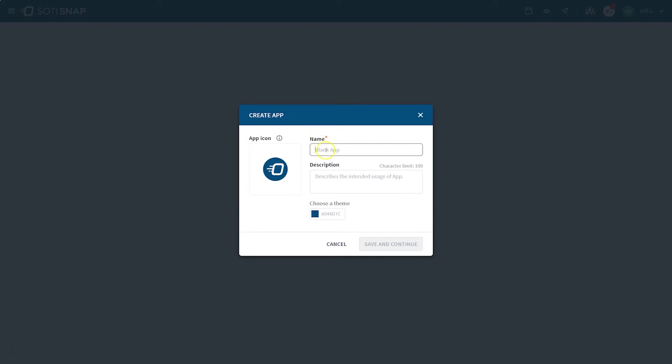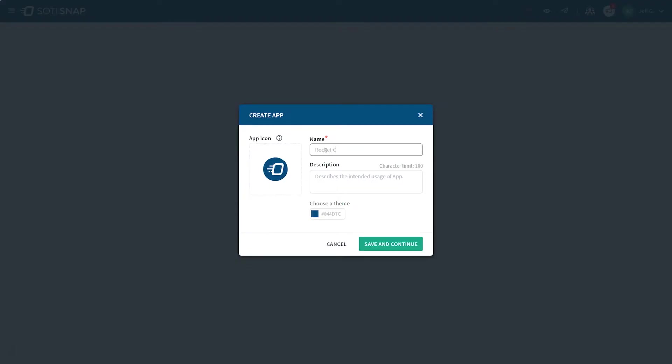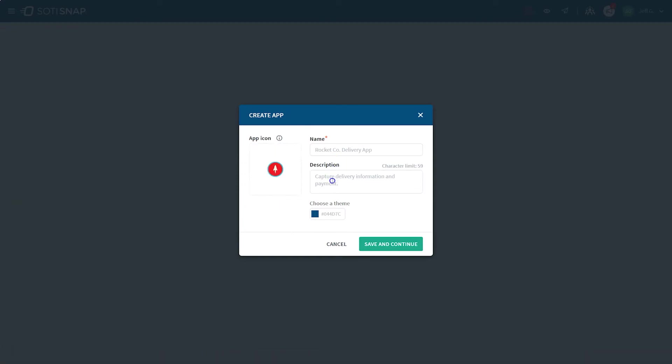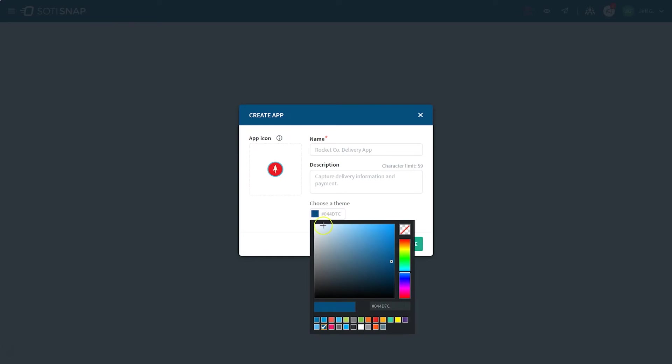Once you've chosen your template, you'll need to provide some details about your app. Give your app a name and provide a brief description about what your app does. Next, assign an icon for your app. You can use any image of your choice for this. You can also choose a theme color for your app, including using specific hex codes.